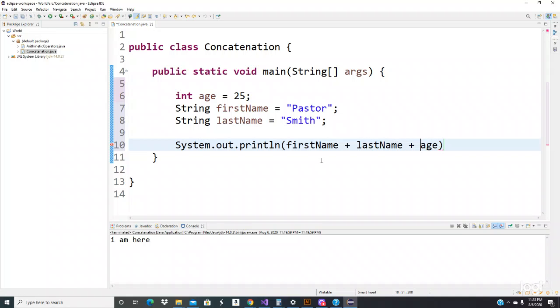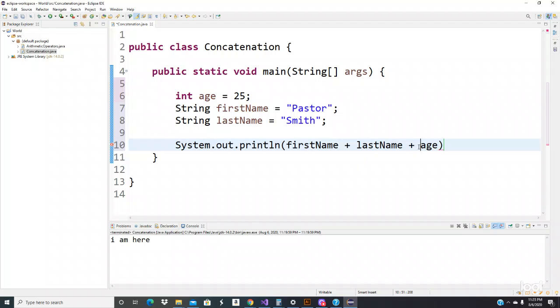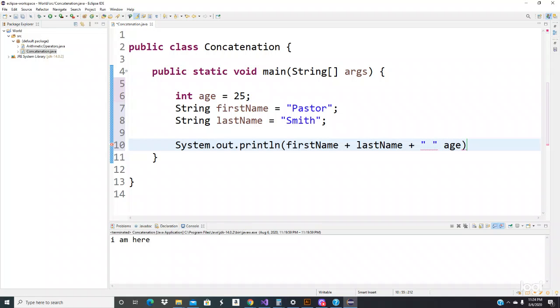So we're going to use the plus sign. What we have to do is we're going to use a string literal right here, and we're going to use a space, and then we use a plus sign to concatenate, just to put it together. So Pastor Smith, we can just write down right here 'is'.